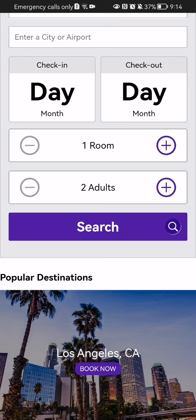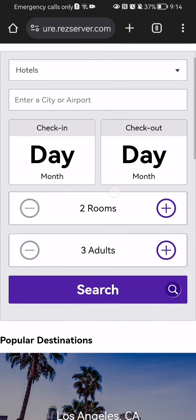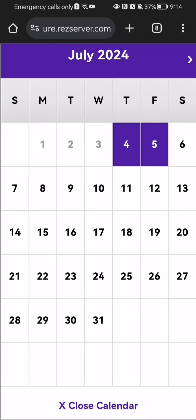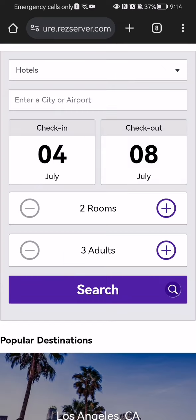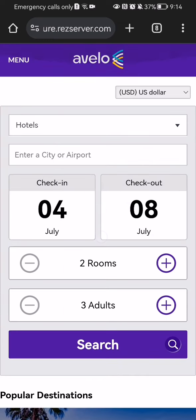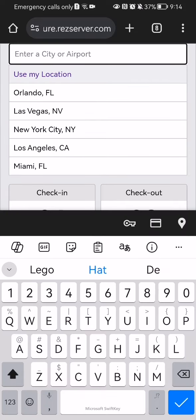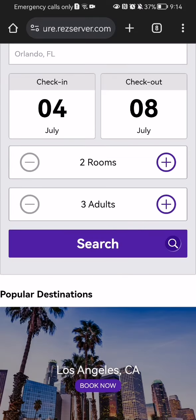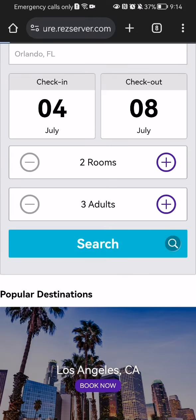I'm going to select two rooms, for example, for three adults. I select the check-in date and of course the checkout date, and I can enter a city or airport here — let's say Orlando — and press search.